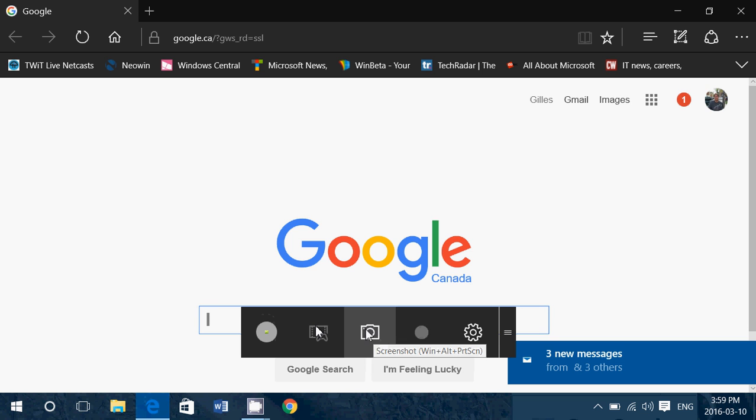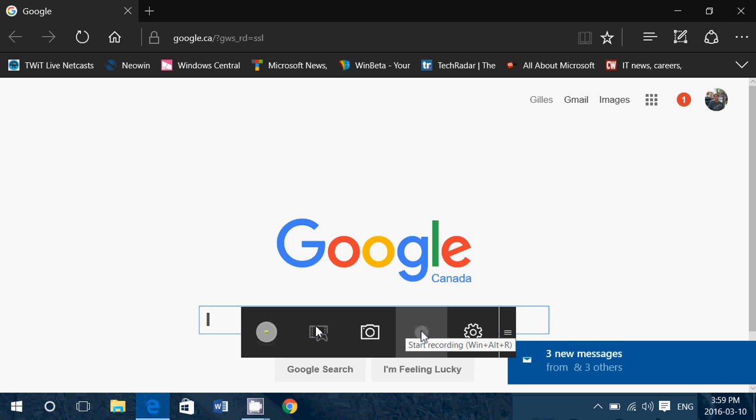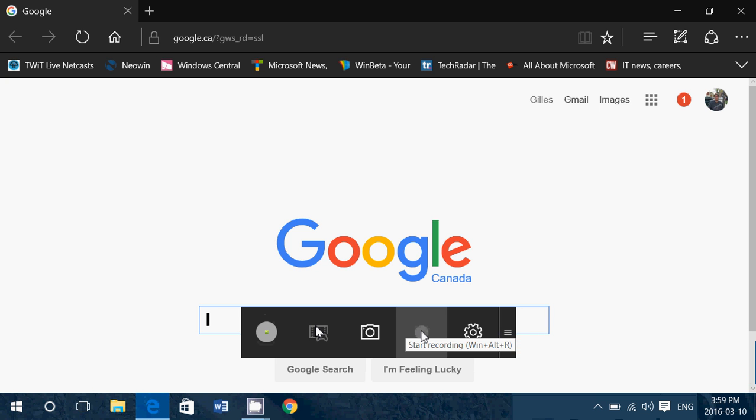So you can click that camera button. And of course, there's a record button here where you can record whatever you're doing. For example, if you're on the web, you're going on different web pages. This will work.